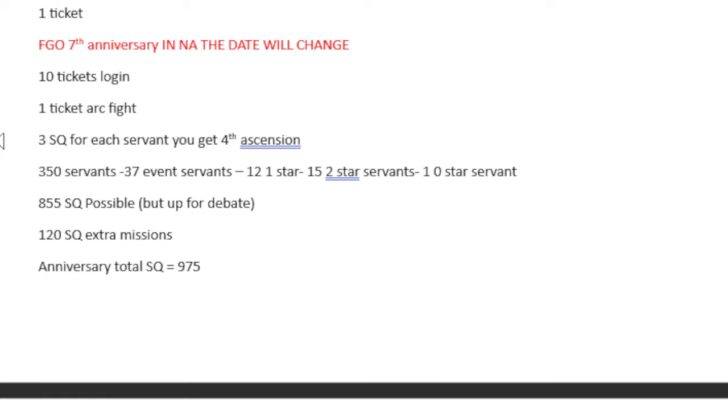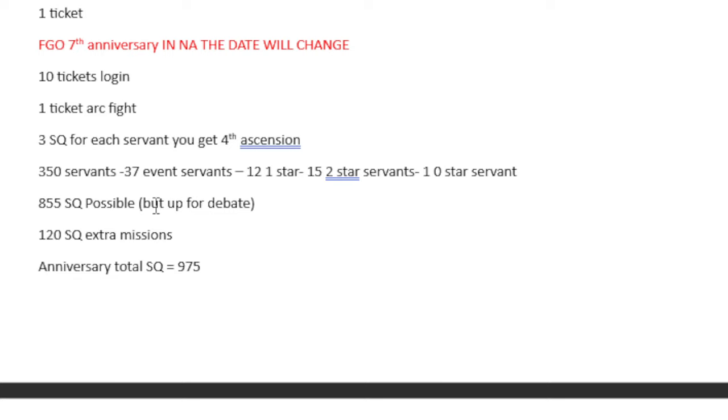But the 7th Anniversary has 10 tickets from Login and one ticket from Fighting Arc. And then this is the tough one. So usually, every Anniversary, they give us a lot of Saint Quartz based on something. And in this case, you get 3 Saint Quartz for each Servant you get that is 4th Ascension, but not including free units and two-star and lower units. So I did the math. By this point in Anniversary, we should have 350 Servants, minus 37 because of the Event Servants, minus 12 one-star Servants, minus 15 for two-stars, minus 1 for the zero-star, and you get 285.